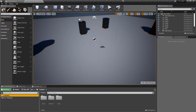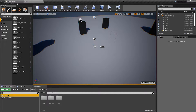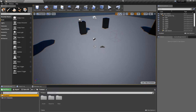Hey everyone, welcome back. This video is where we start implementing line trace functionality in C++, and I also wanted to give a small comparison with Blueprint. I think this might go over about two videos, but we'll get the main implementation done today.